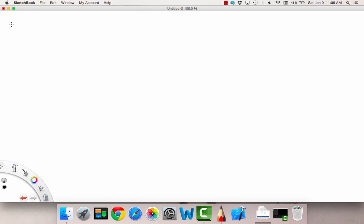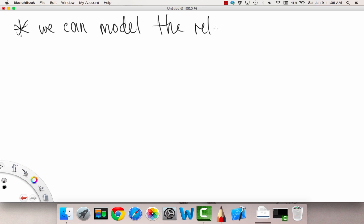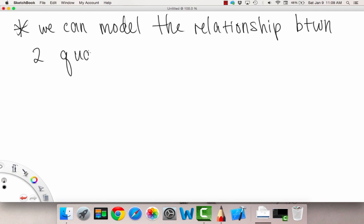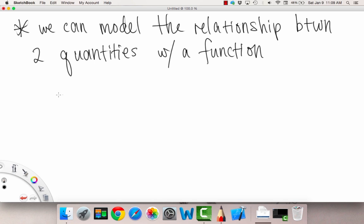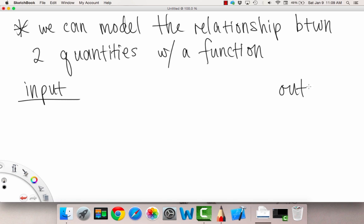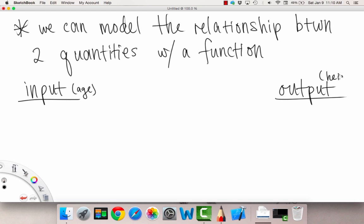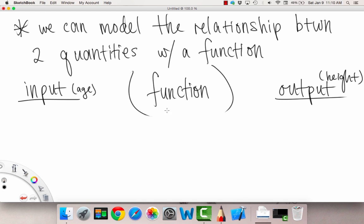What we can do is model the relationship between two or more quantities with a function. So, what is a function? Let me draw it out. We have some kind of input — that's quantity number one — and some kind of output — quantity number two. For example, age would be the input and height the output. In between, to get from input to output, you go through what's called a function. It's like a machine where you stick in the input, it does its thing, and then it spits out an output.